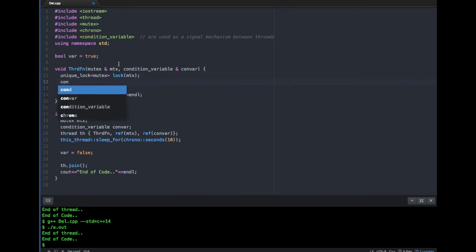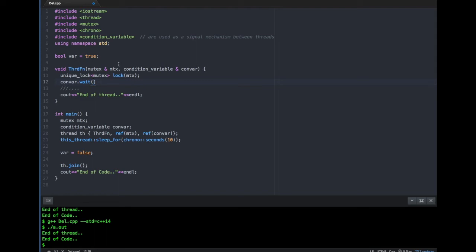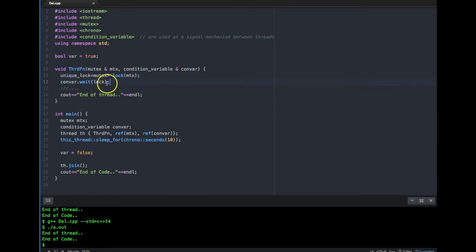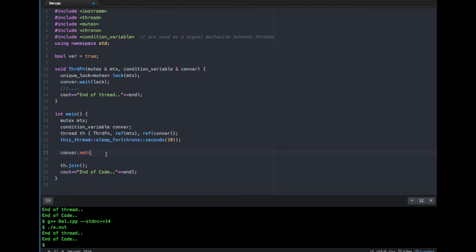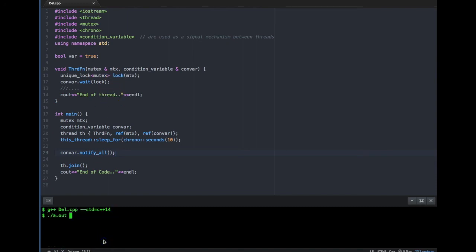The condition variable's `wait` takes a unique_lock — we cannot use lock_guard here because `condition_variable::wait` requires a unique_lock. It will actually wait at that point. Instead of setting `bar = false` after five seconds in the main thread, we call `conVar.notify_all()`, which sends the notification to the waiting thread, allowing it to proceed further.